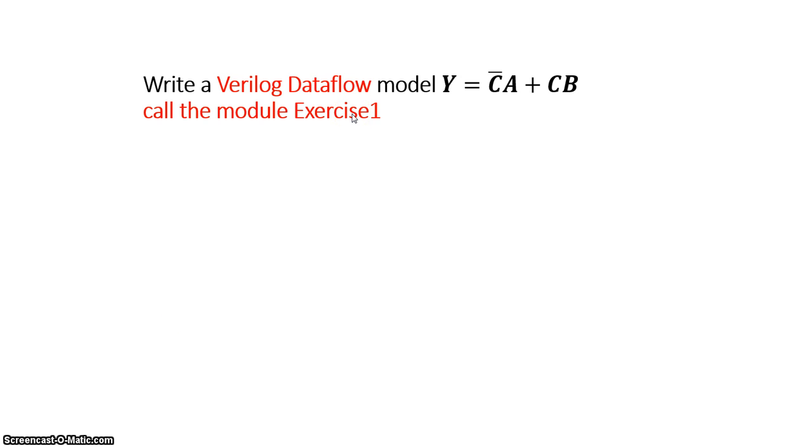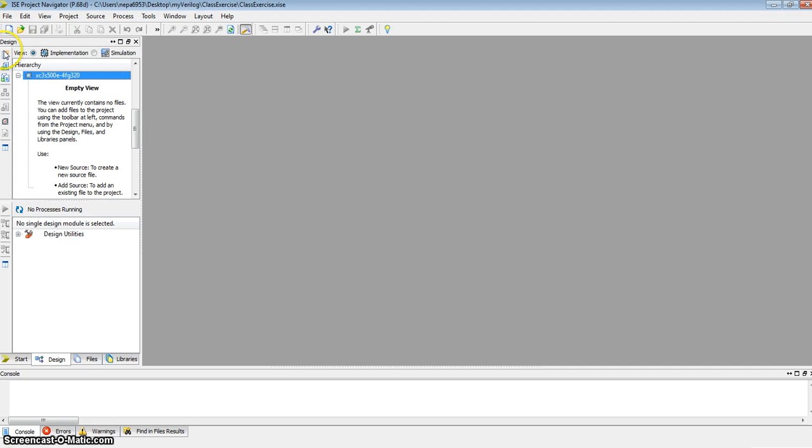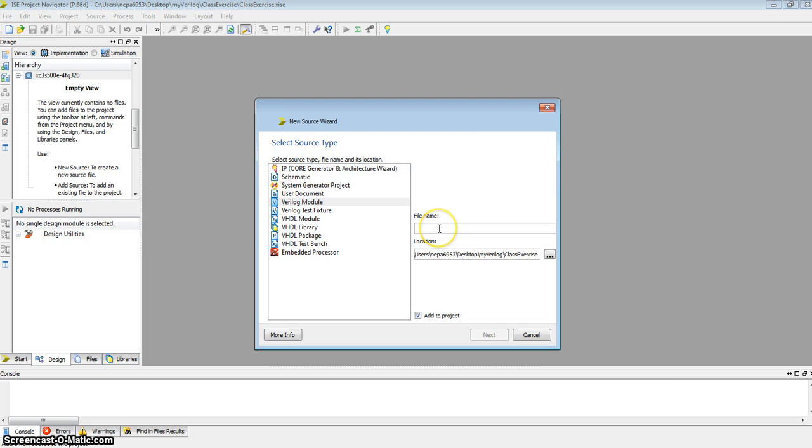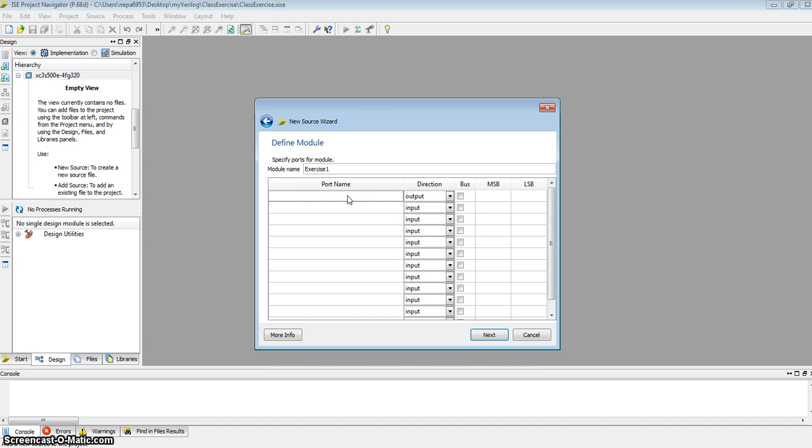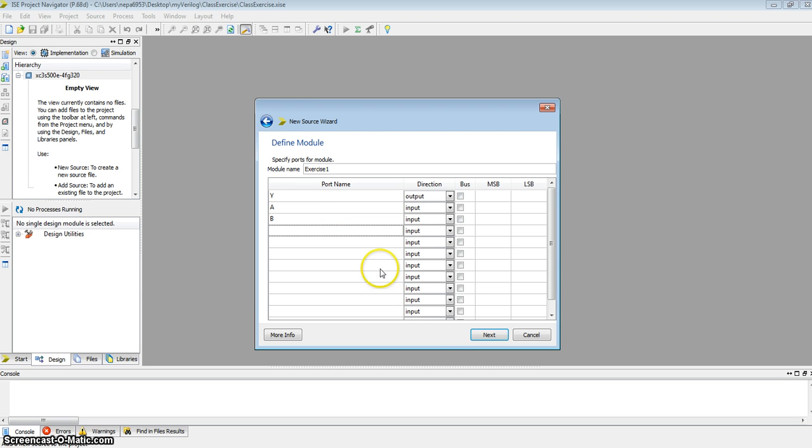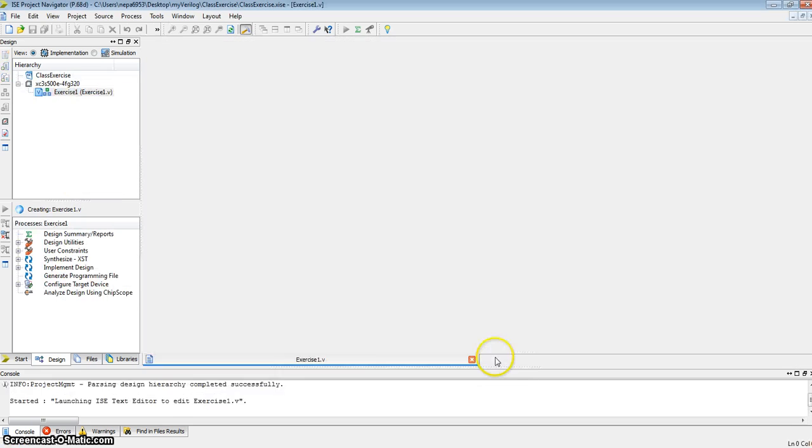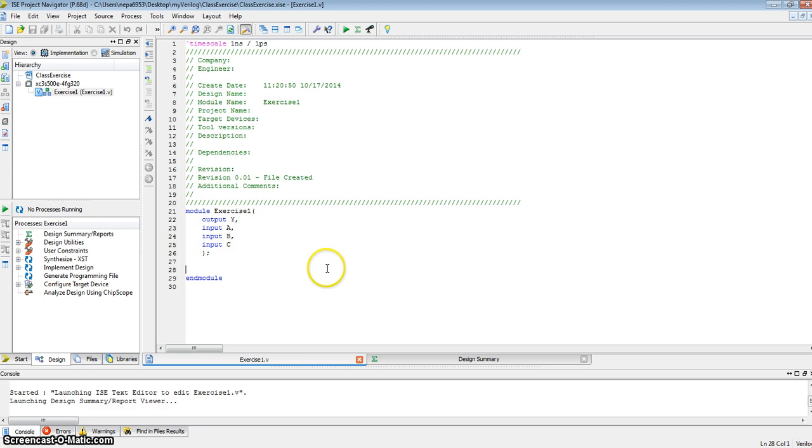For this exercise, I'm going to use the Xilinx Verilog. I've created a project and I'm going to add a new source to that project, a Verilog module. I'll call it exercise 1 and add to project. I'm going to use a convention where I describe the output first. My output is called y, my inputs are called a, b, and c. Here is the Verilog module for exercise 1 with an output y and inputs a, b, and c.